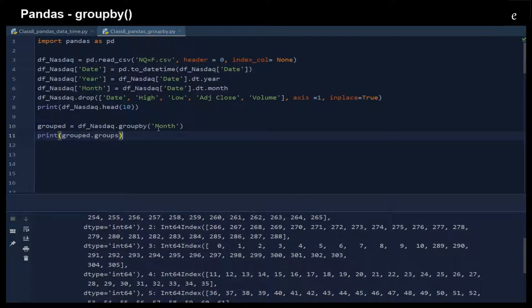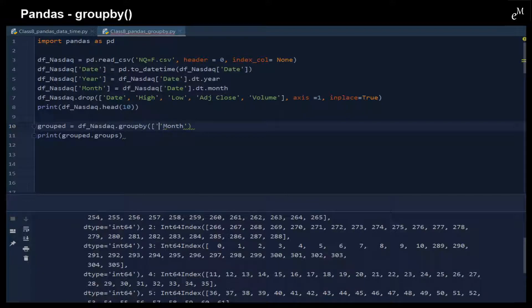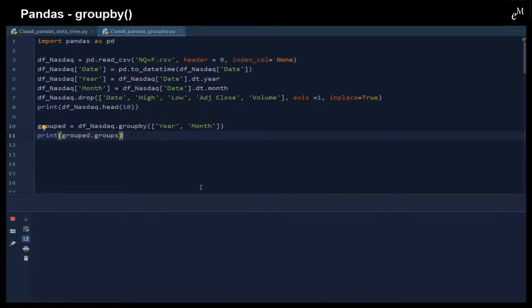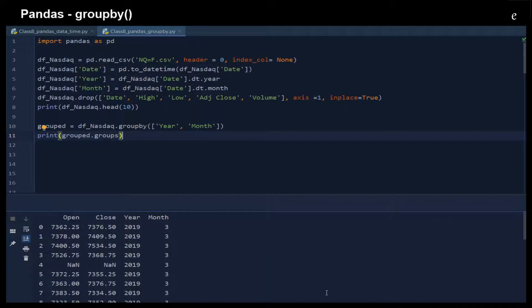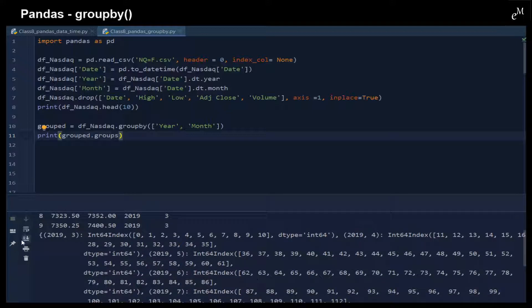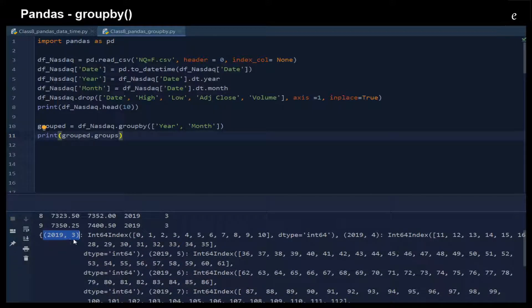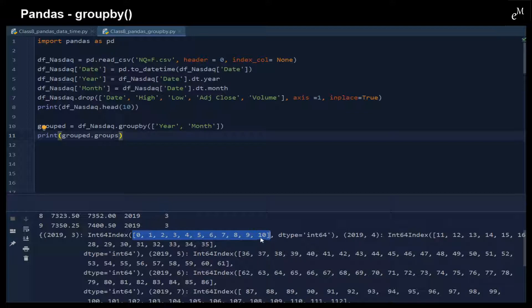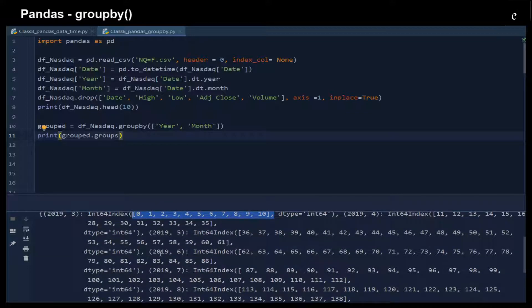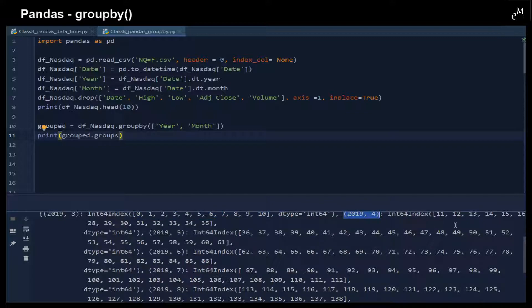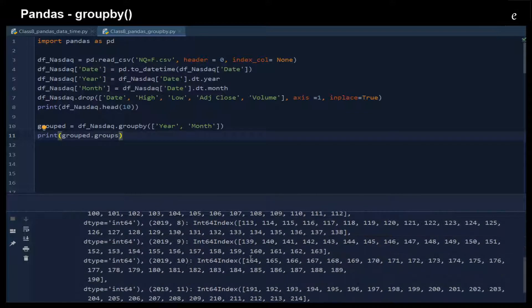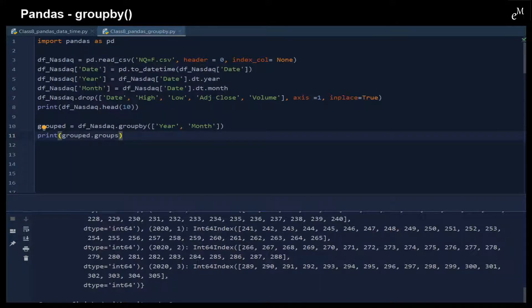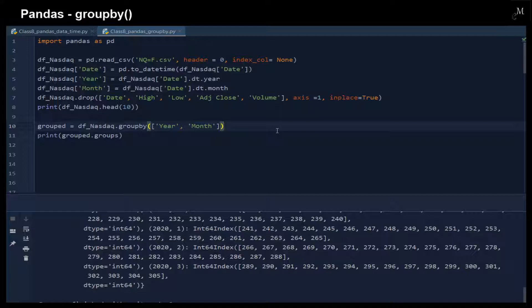Instead of grouping by a single column, we can also group by multiple columns. For example, we want to group by the year and then also group by the month. Here you can see that the first group is 2019 March, and that has this dataset. The second group is April 2019, and then has this dataset and so on. This is how we can split data by using the groupby function.